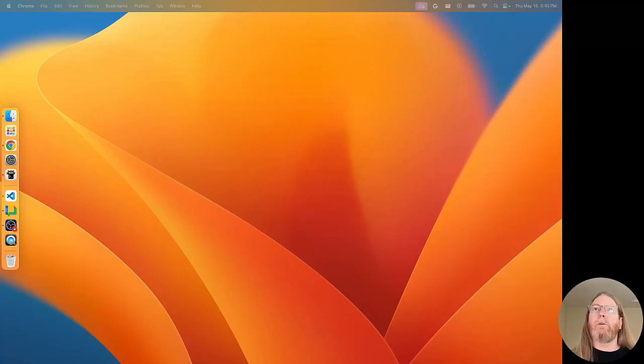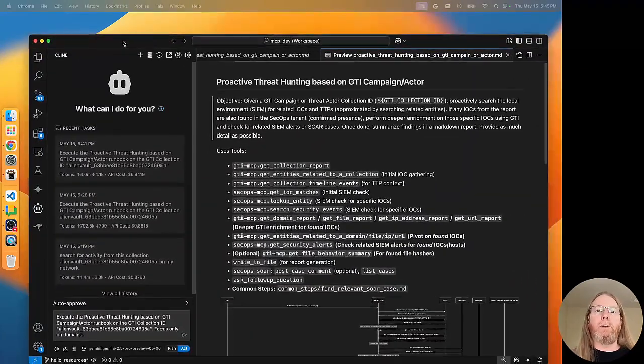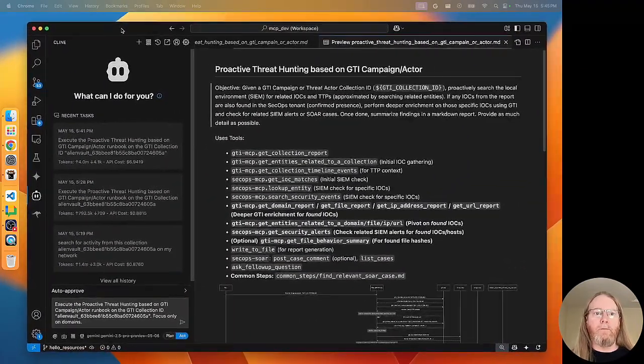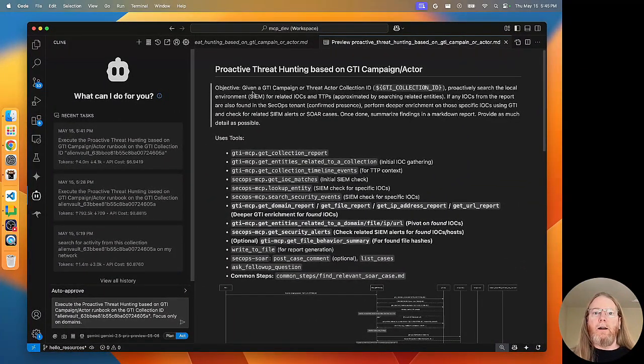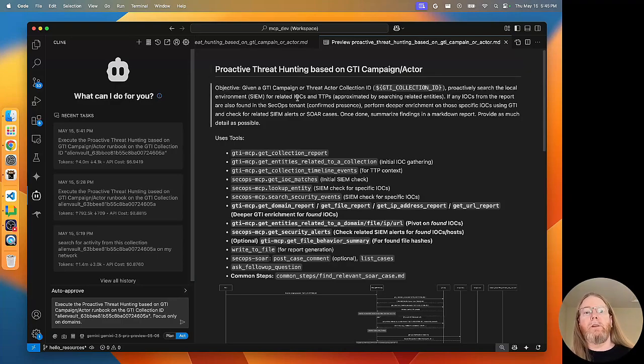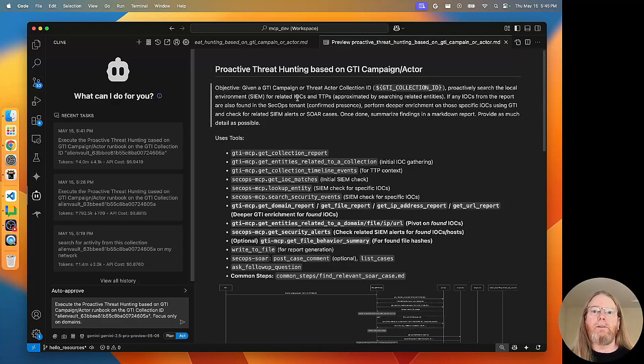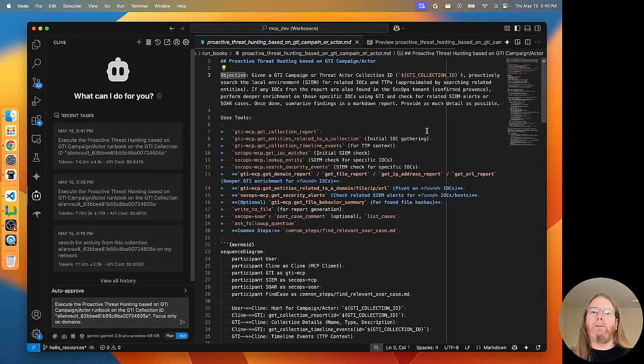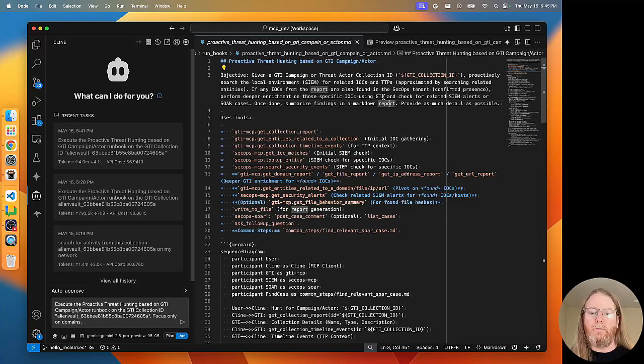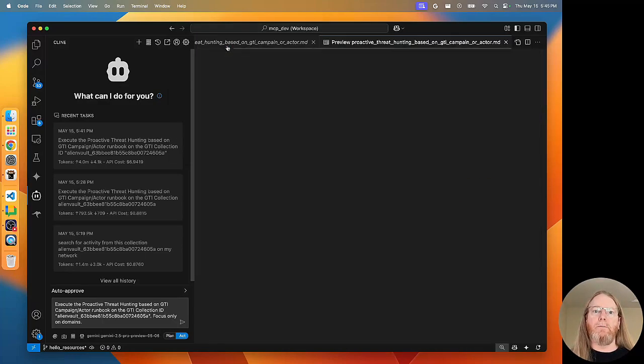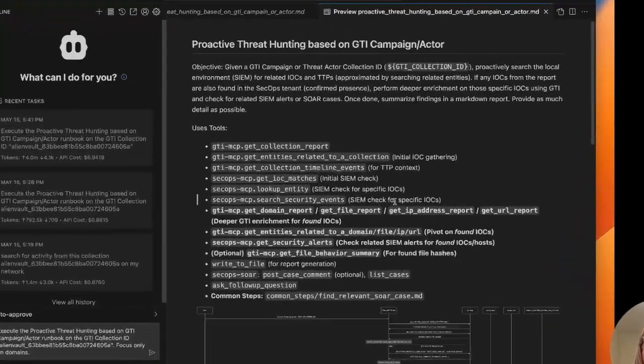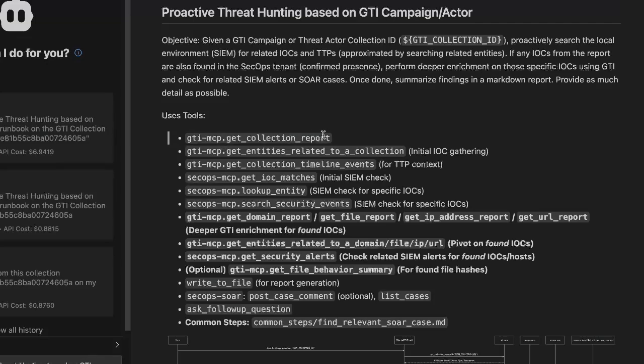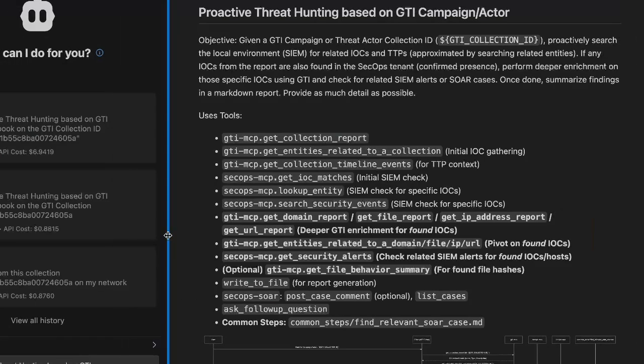So I am going to drag that out of the window and then bring in Klein. This is the runbook that I'm going to use for this, Proactive Threat Hunting based on GTI campaign or actor. There you can see it takes an argument, it takes the collection ID. Let me put that back into preview mode. And the number of tools, the list of tools, the order of tools that it uses is first the GTI MCP server, get collection report, and then get entities related and so on.